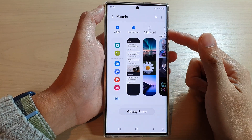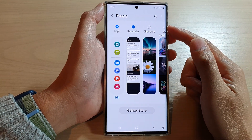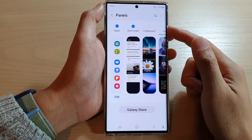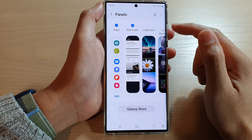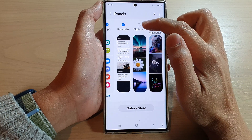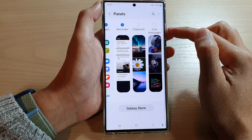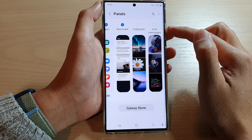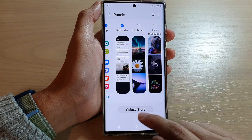Hey guys, in this video we're going to take a look at how you can add or remove the clipboard widget to the edge panels on the Samsung Galaxy S22 series.